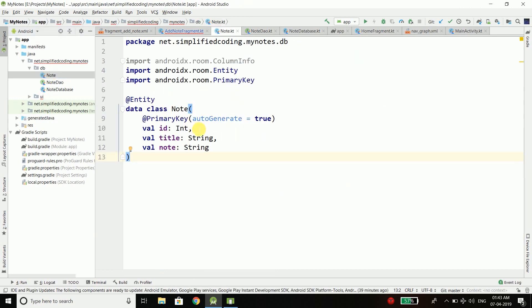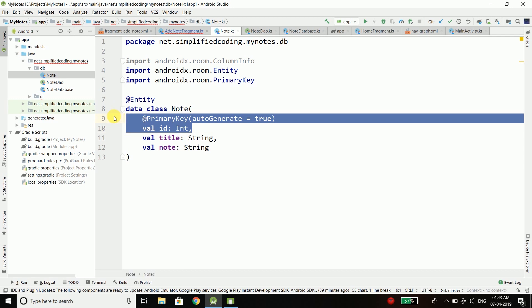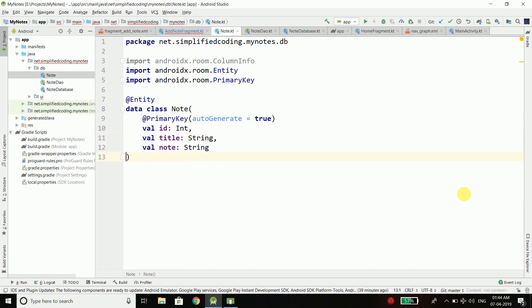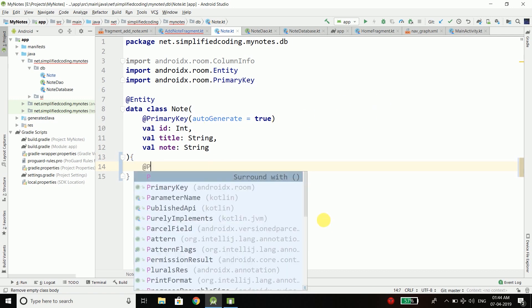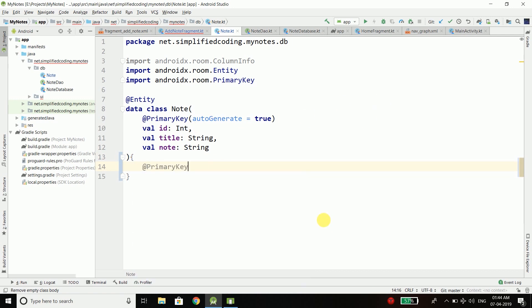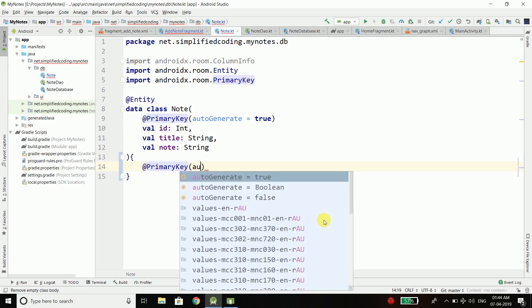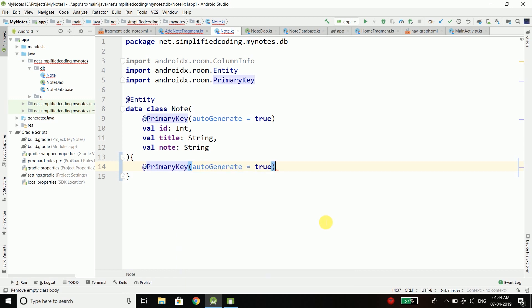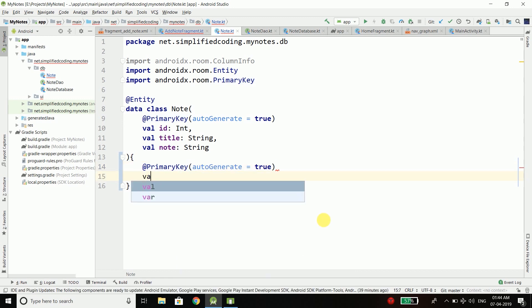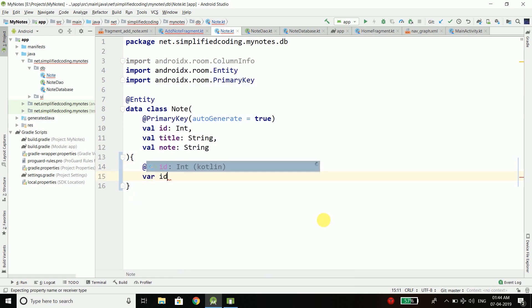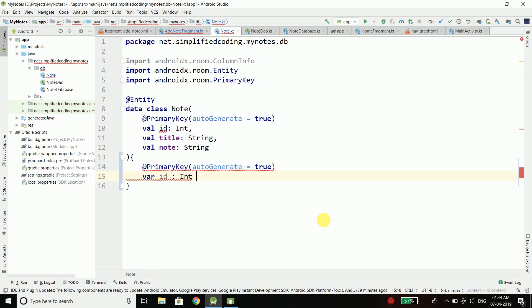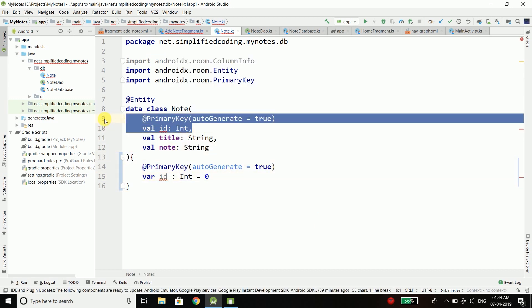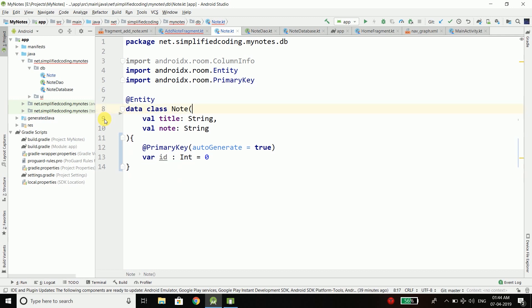But our ID is primary key and it is generated automatically. So I will remove this ID from the constructor and write it here inside the class body. This time I will make it a var of type int and the initial value would be 0. We need to remove this ID from here because we cannot have two variables with the same name.